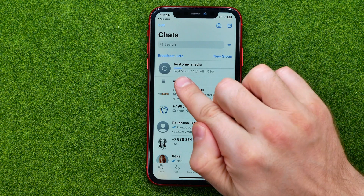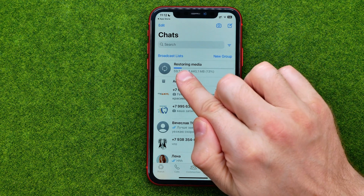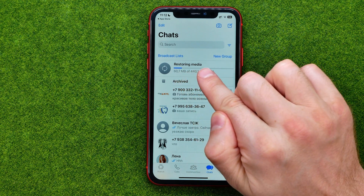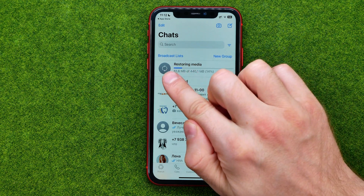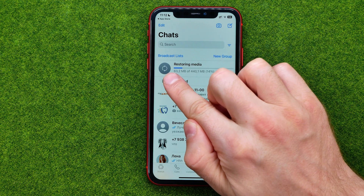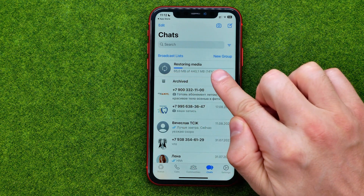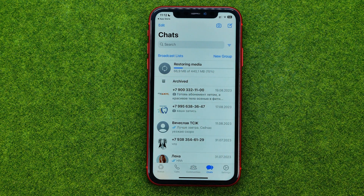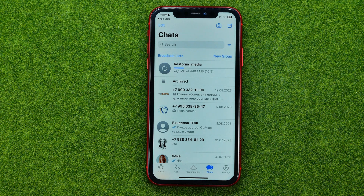Right now WhatsApp is restoring media files. You can also wait for that process to complete. That's how you can easily recover deleted messages on WhatsApp.